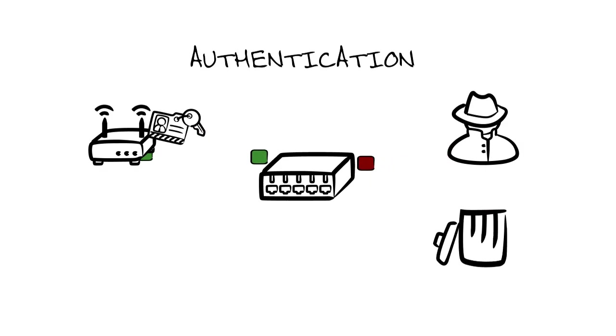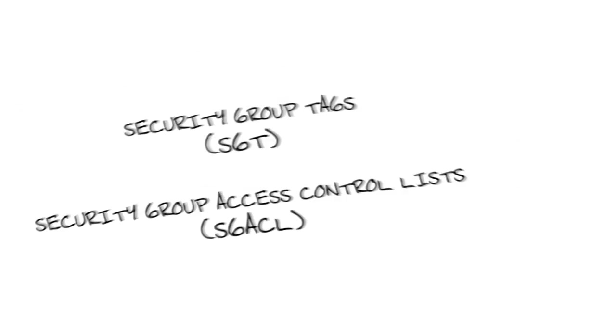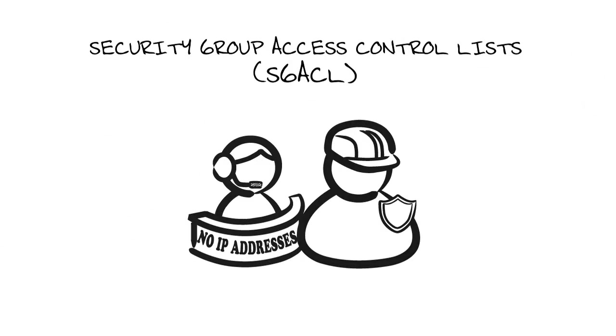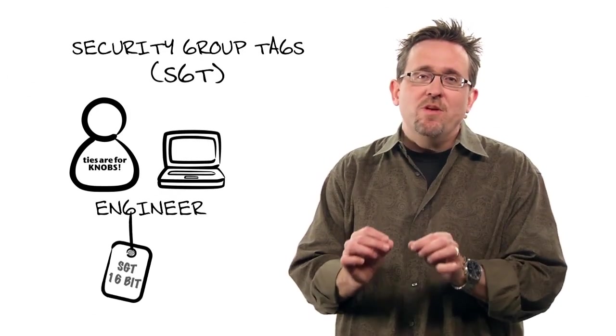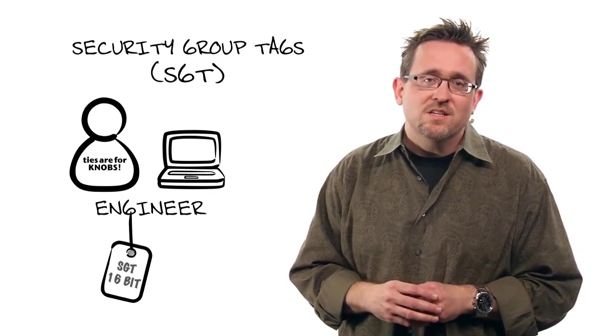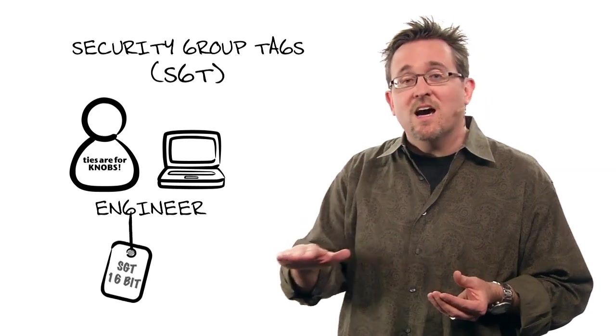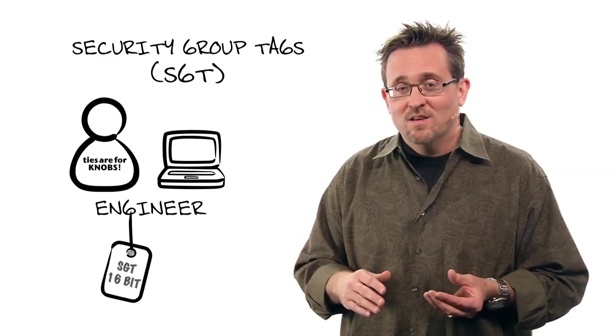Now, once your infrastructure is authenticated, you need to look at two key concepts: security group tags and security group access control lists. SGACLs are the enforcement arm of TrustSec. The advantage of an SGACL over a plain vanilla ACL is that they don't use IP addresses. Now, an SGT is a unique 16-bit tag assigned each individual role and device that connects it to a TrustSec domain. The tag itself indicates a privilege level across the entire domain.